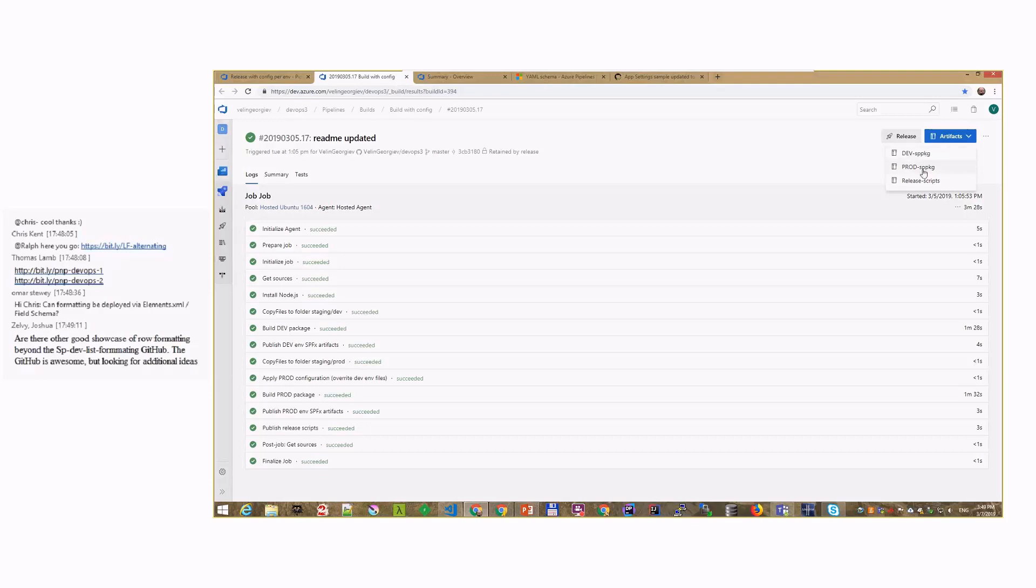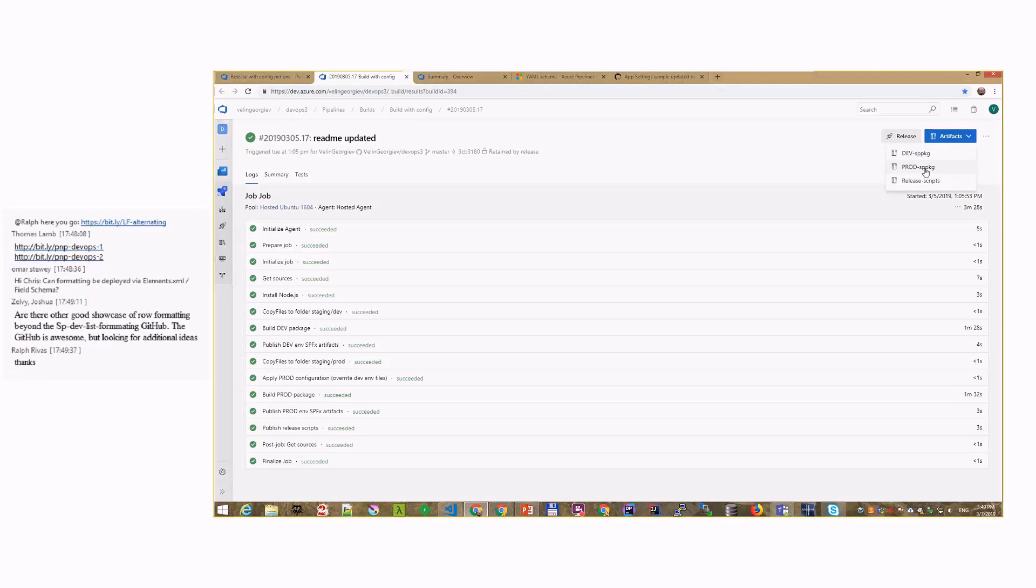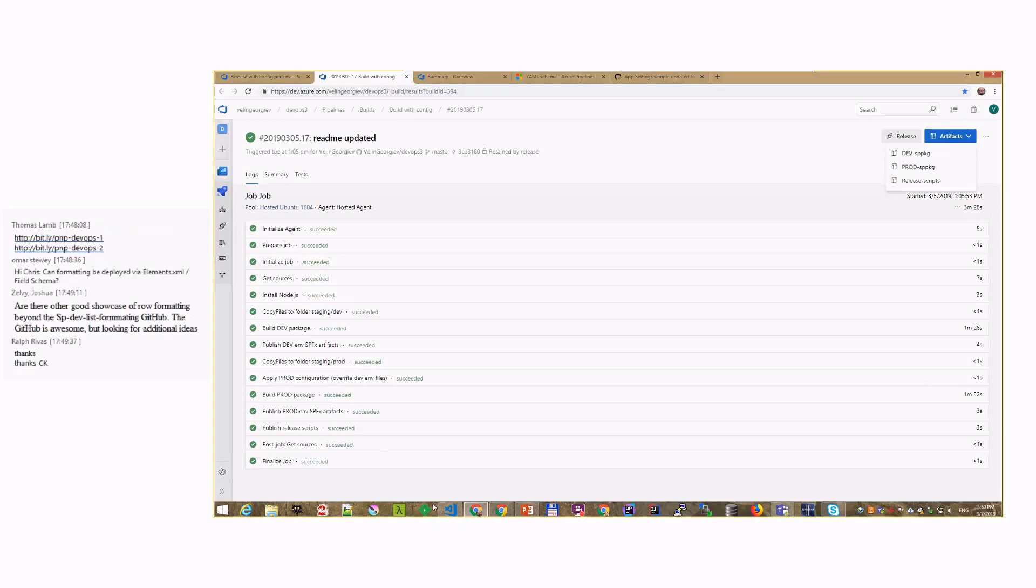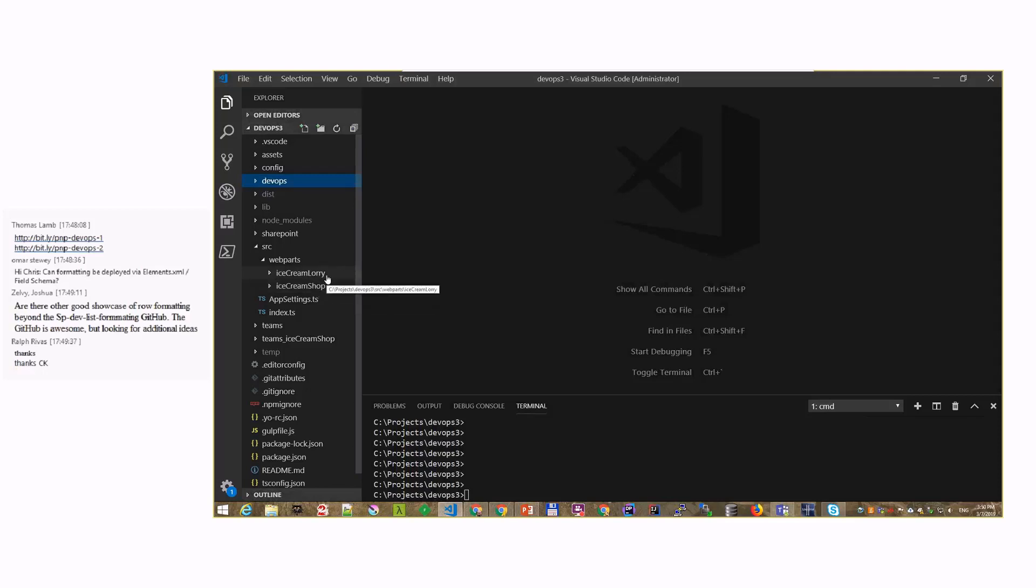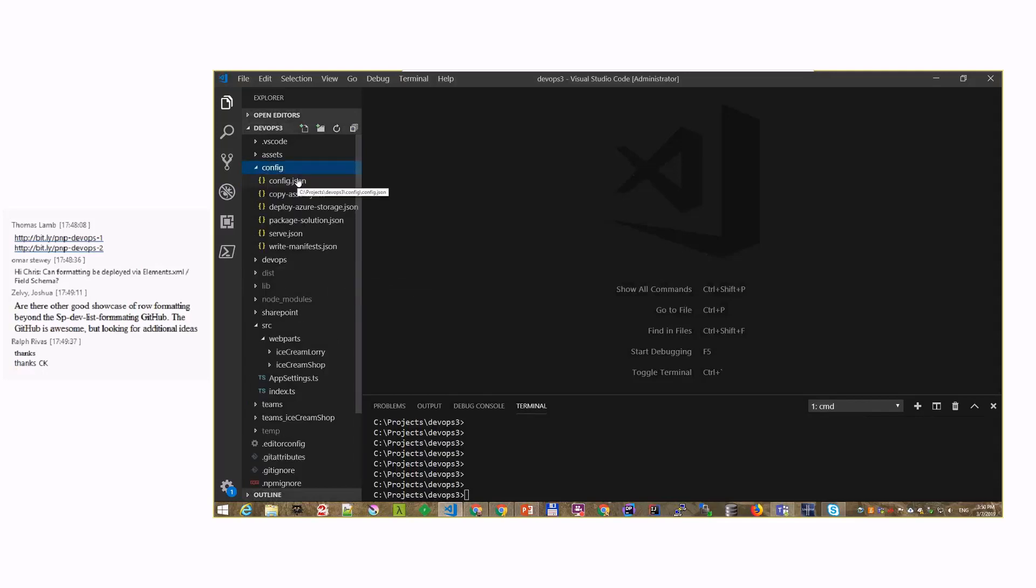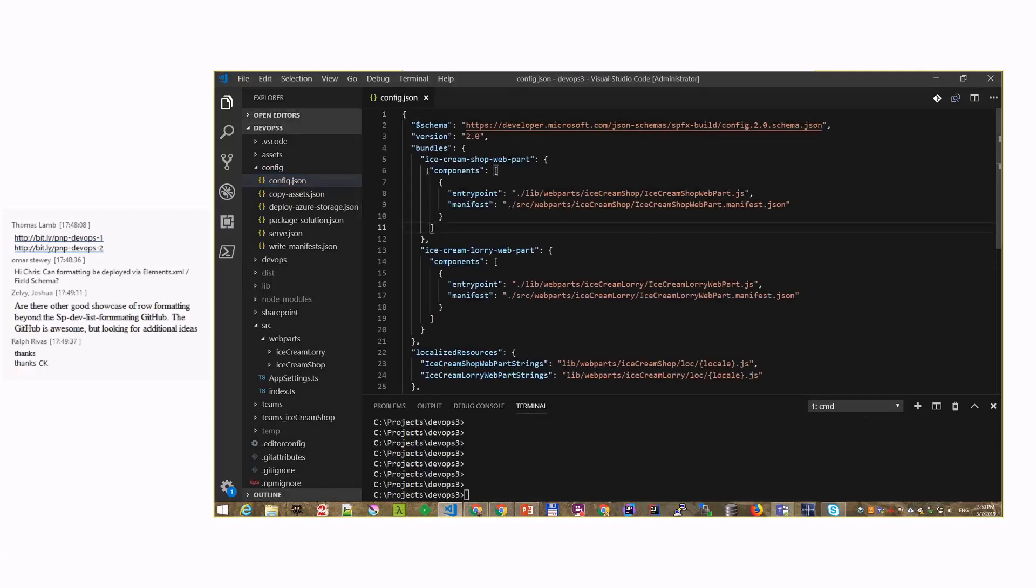Basically we have two packages that are the same, but they have different configuration. I'll go to the source code here, and I'll show you my solution. My solution has ice cream shop and ice cream lorry web parts. But the ice cream shop is ready for production, and the ice cream lorry is not ready for production, and the business doesn't want to include that into the production package.